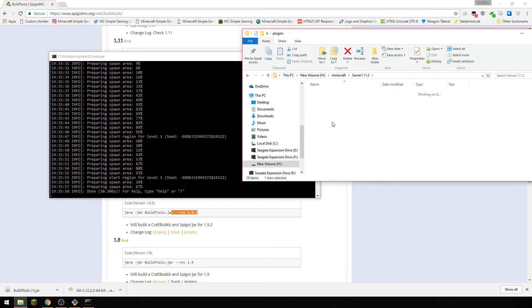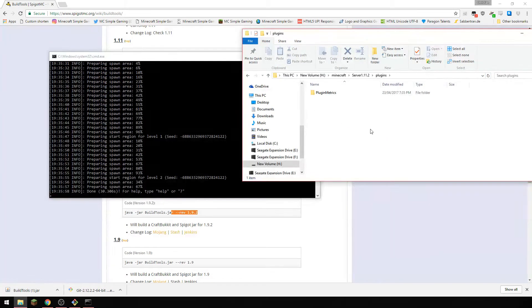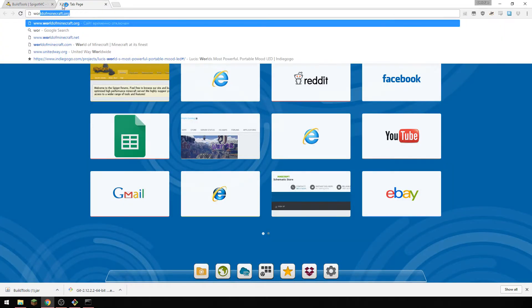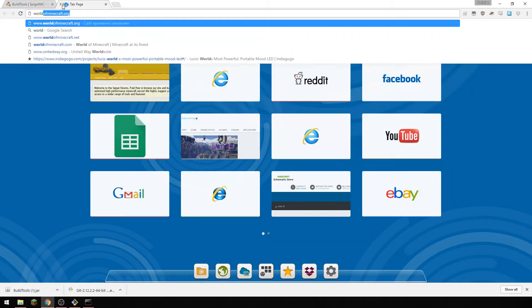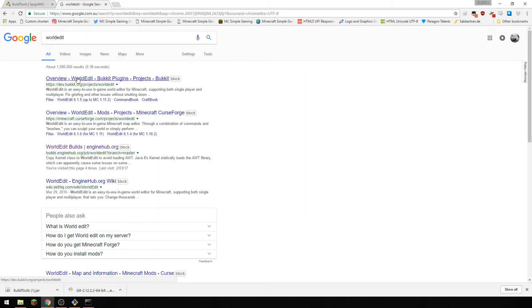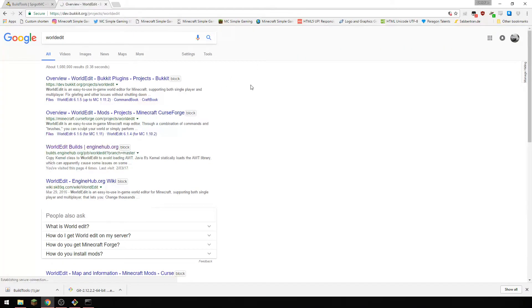So here we've got our plugins folder, so let's just show you the plugin. Put world edit on there.